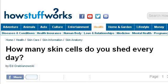You can also try health.howstuffworks.com, especially the page HowStuffWorks How Many Skin Cells Do You Shed Every Day? This is the link.